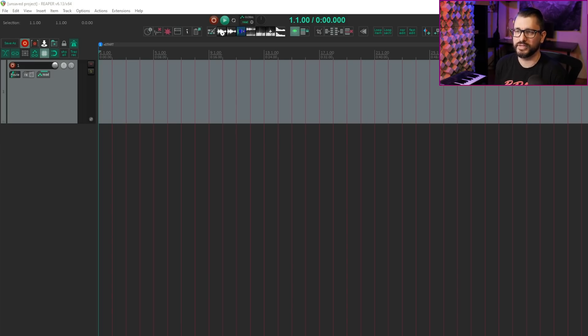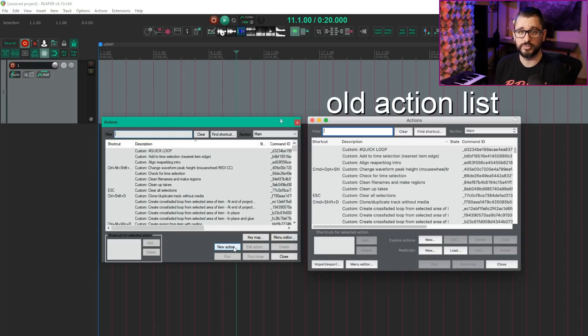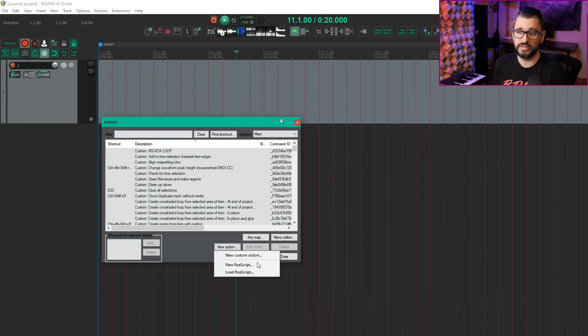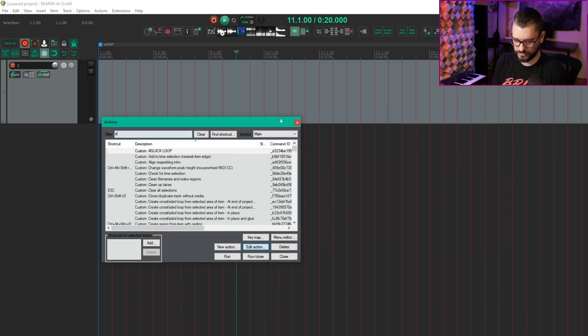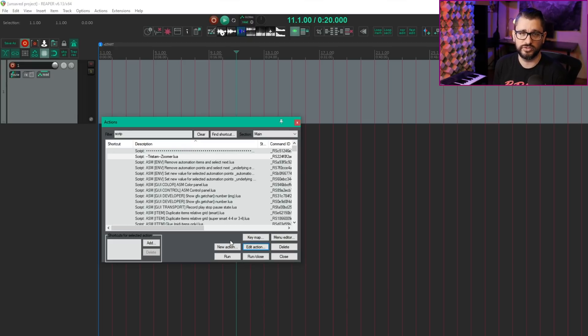The first change log line I would like to cover is action list: reduce re-script and custom action button redundancies. This all comes down to a minor reorganization of the buttons at the bottom of the action list. Instead of there being two sets of actions like re-script new and load, or custom action new and edit, there's now a button called new action, which covers scripts and custom actions and loading the script. And then if you have a custom action selected, the edit button will bring up the custom action. Or if we go to a script and hit edit, we get the options of editing it in the default IDE or in our external editor that we've set up.